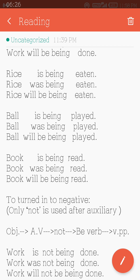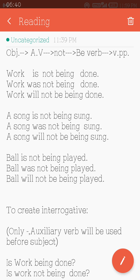'Work is not being done.' 'Work was not being done.' 'Work will not be being done.' 'A song is not being sung.' 'A song was not being sung.' 'A song will not be being sung.' Only 'not' has been used after the auxiliary verb, before the b-verb. 'Ball is not being played.' 'Ball was not being played.' 'Ball will not be being played.'